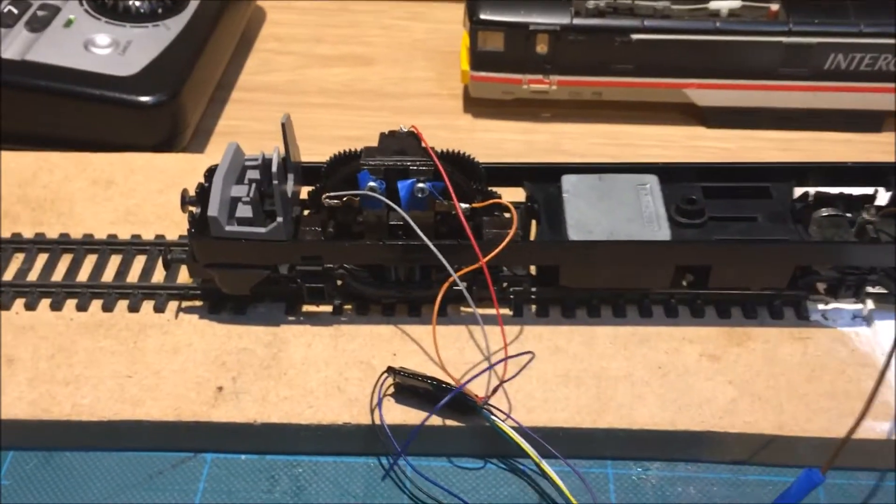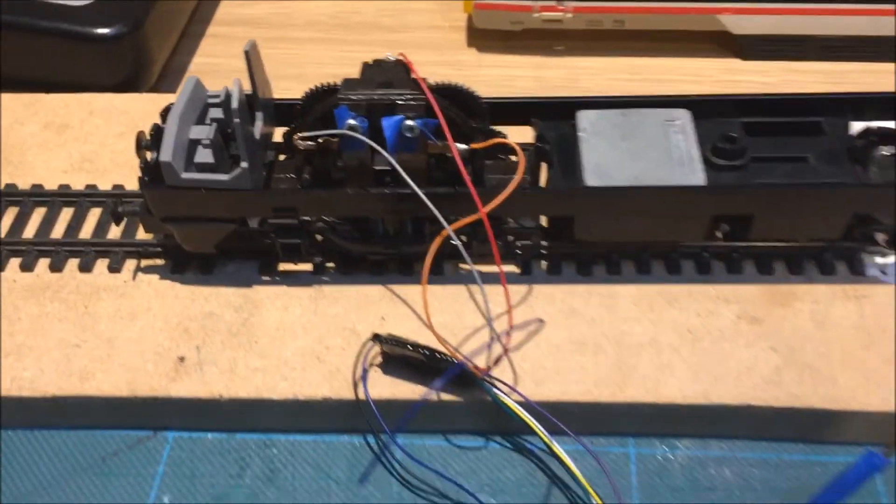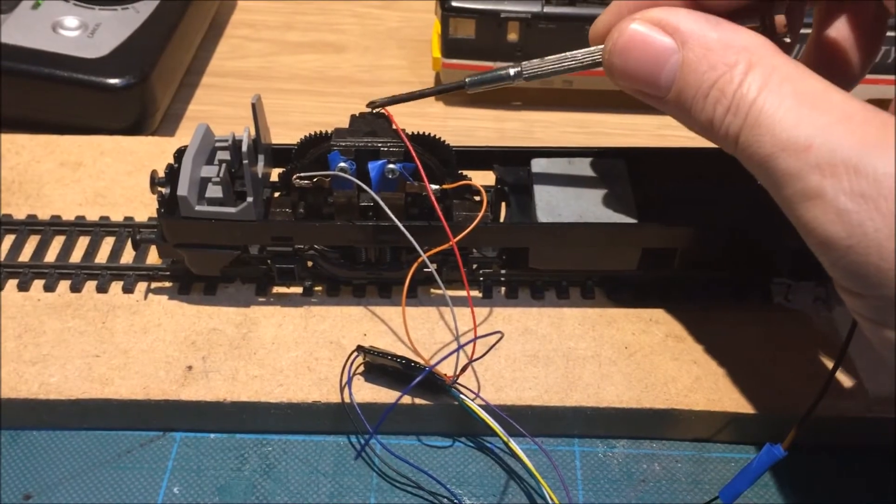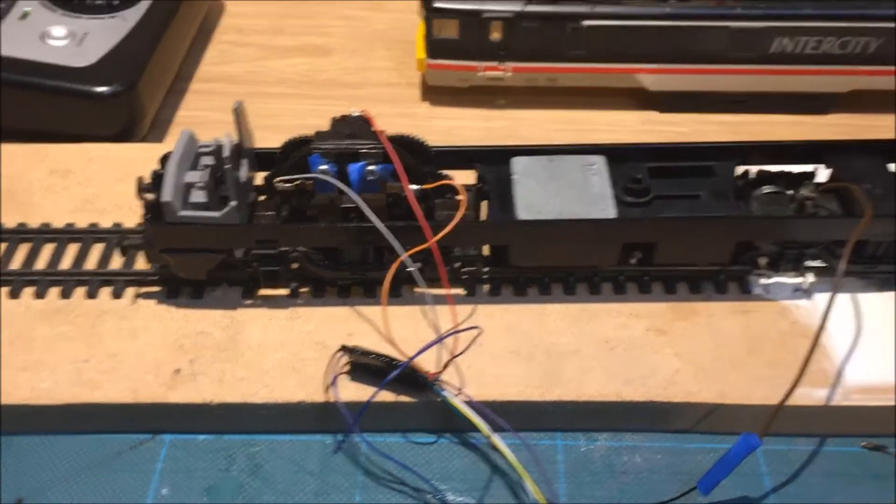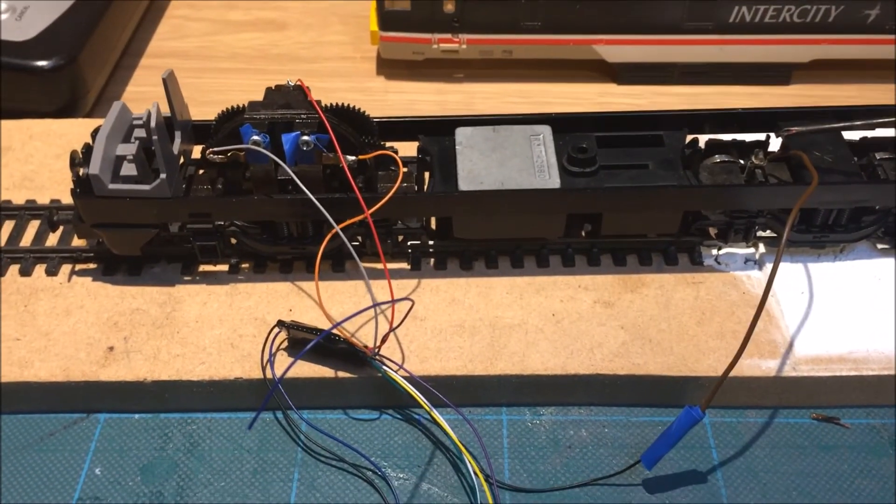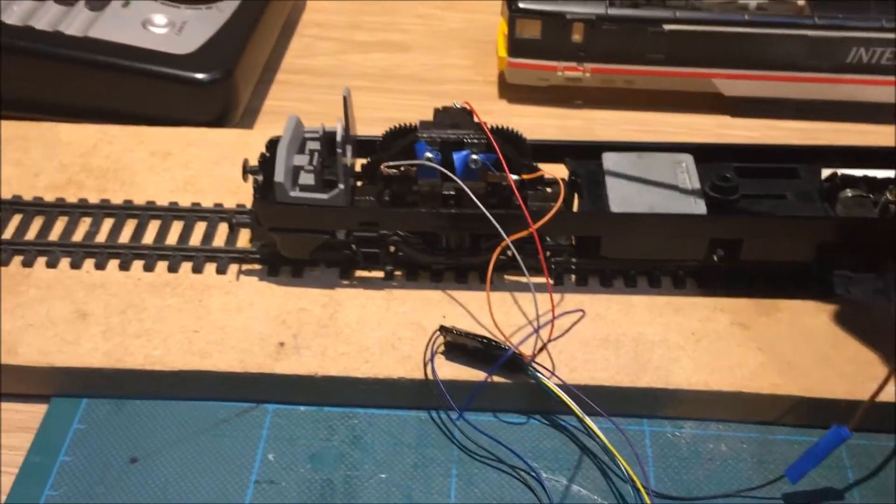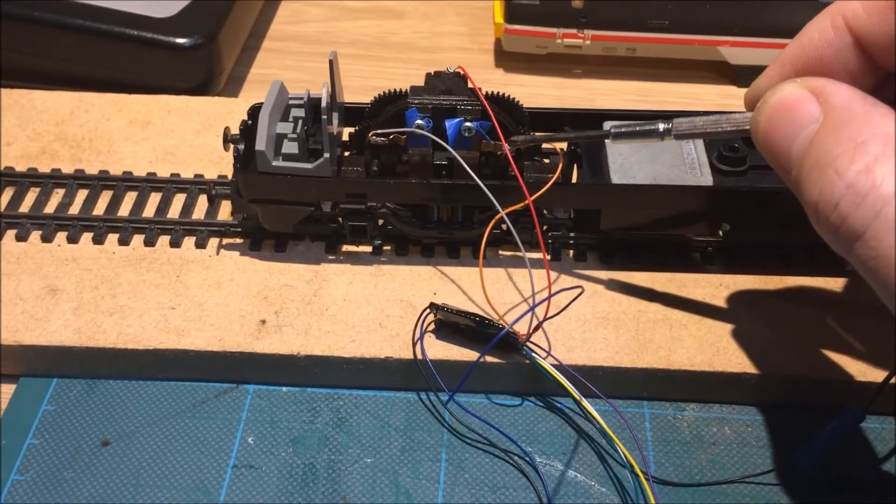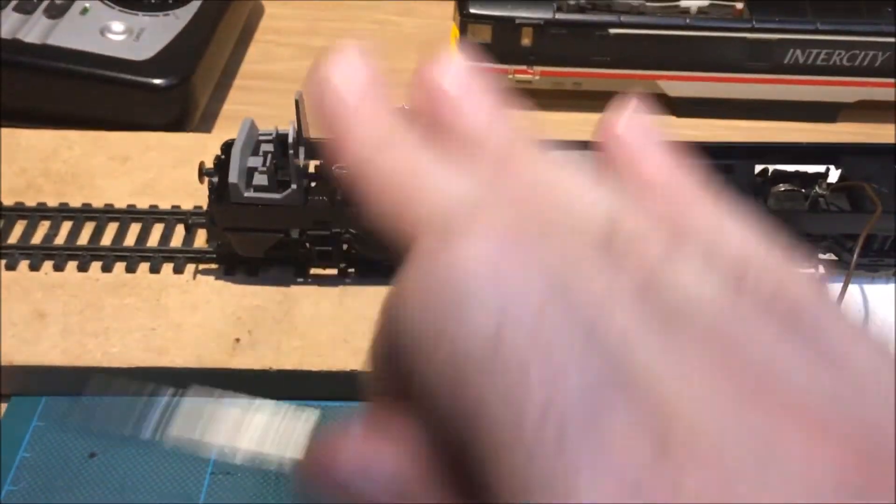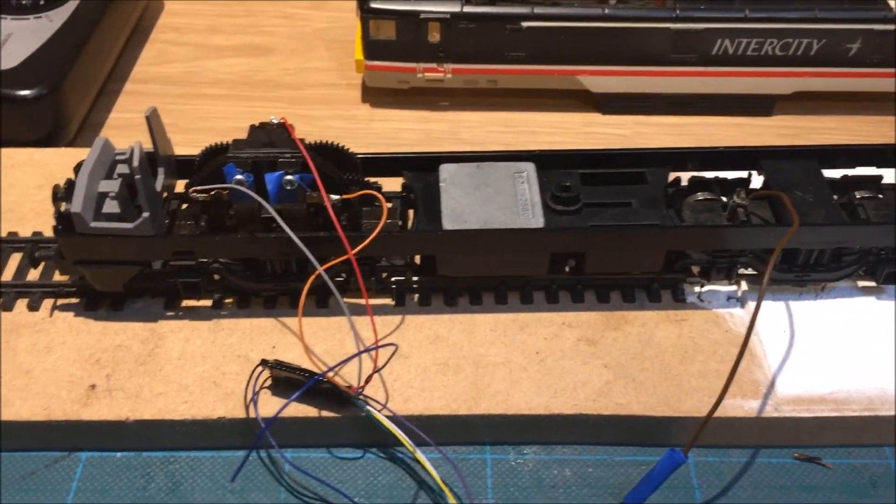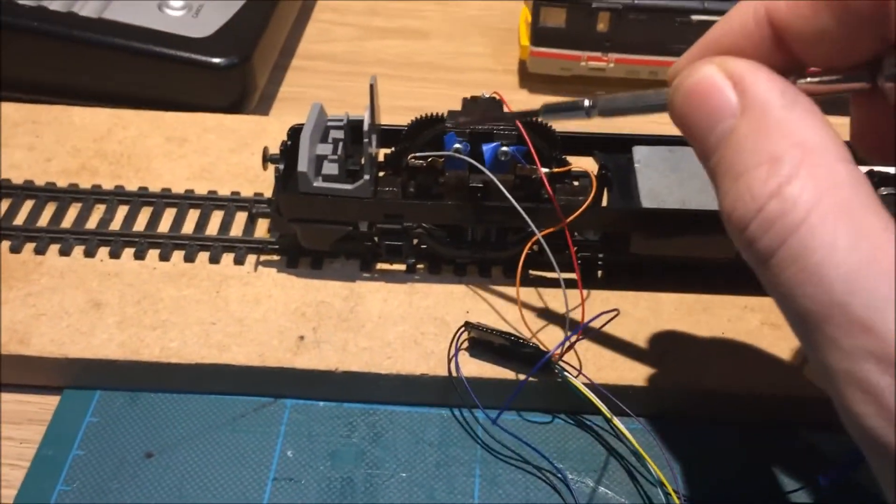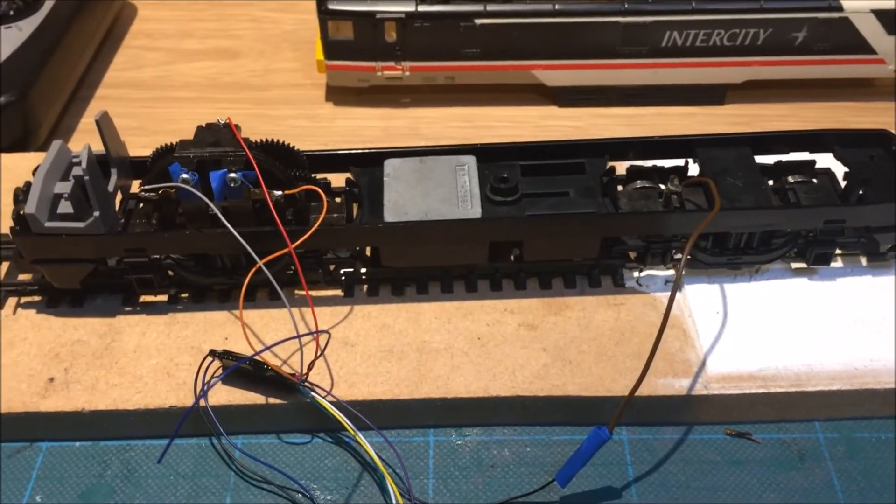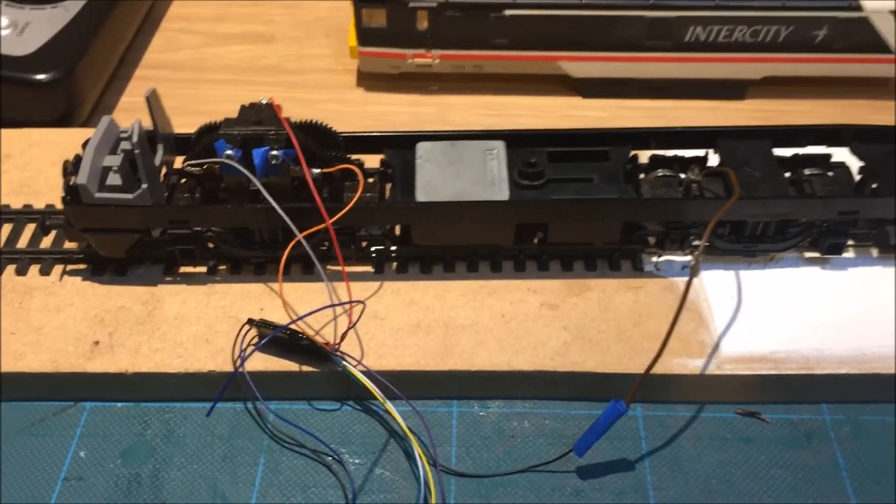So there you go. Red is the rail right, just so you know. Black is the rail left for the pickups. Orange is your motor right and gray is your motor left, exactly as it's shown there. Just remember to insulate those screws. Thanks for watching, bye for now.